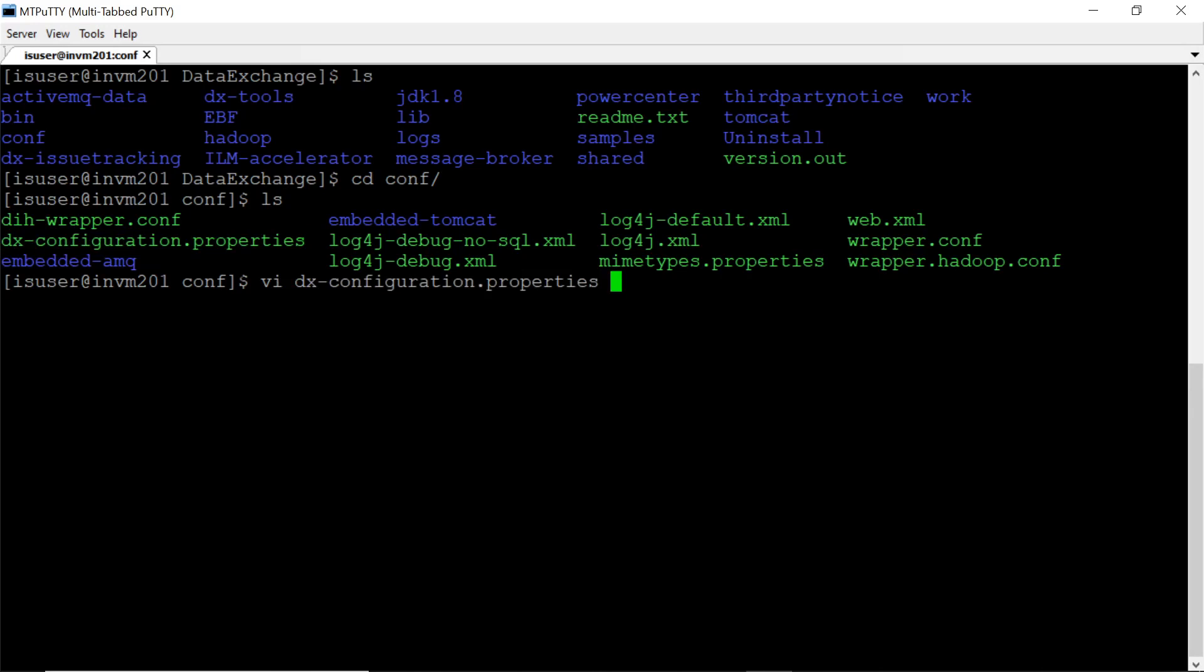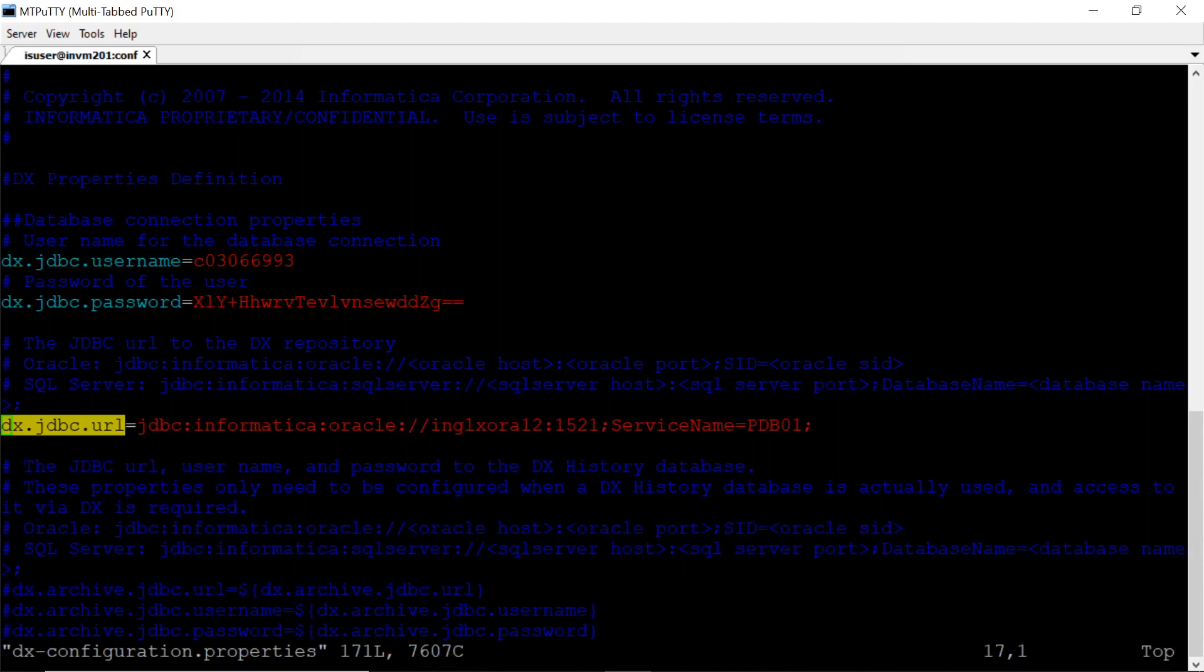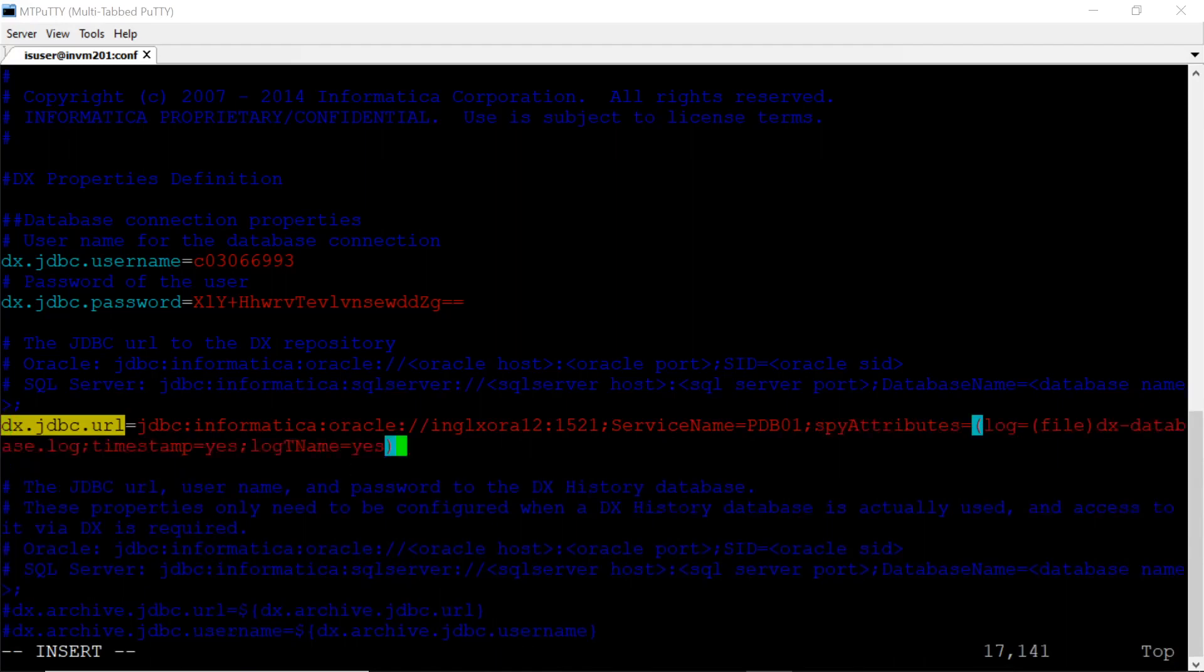Now let's edit this file and modify DX JDBC URL. Add spy attributes at the end and save the file.